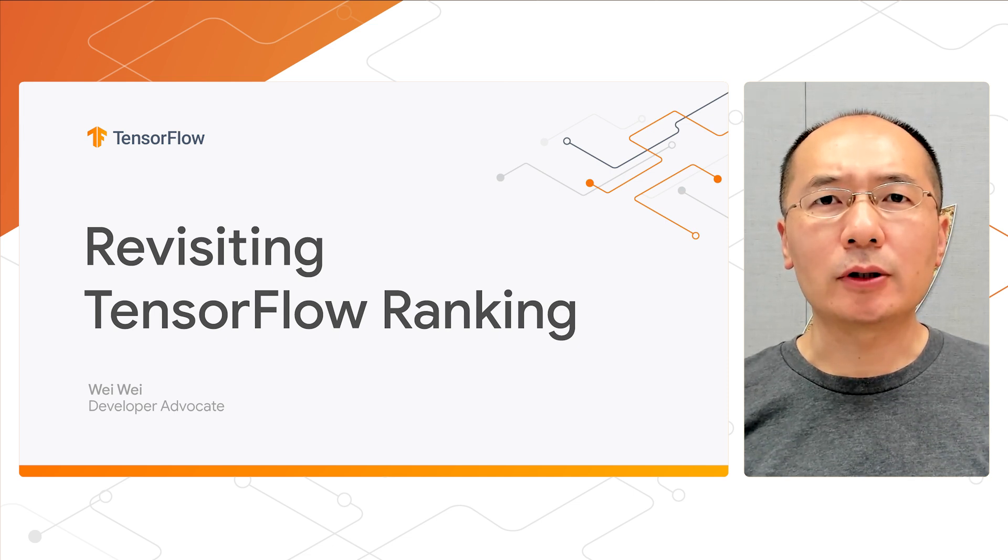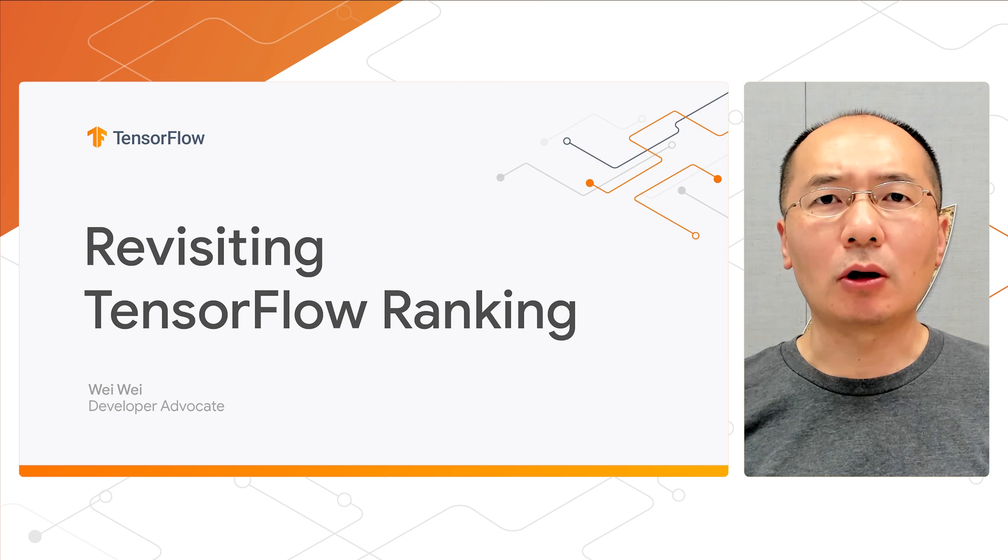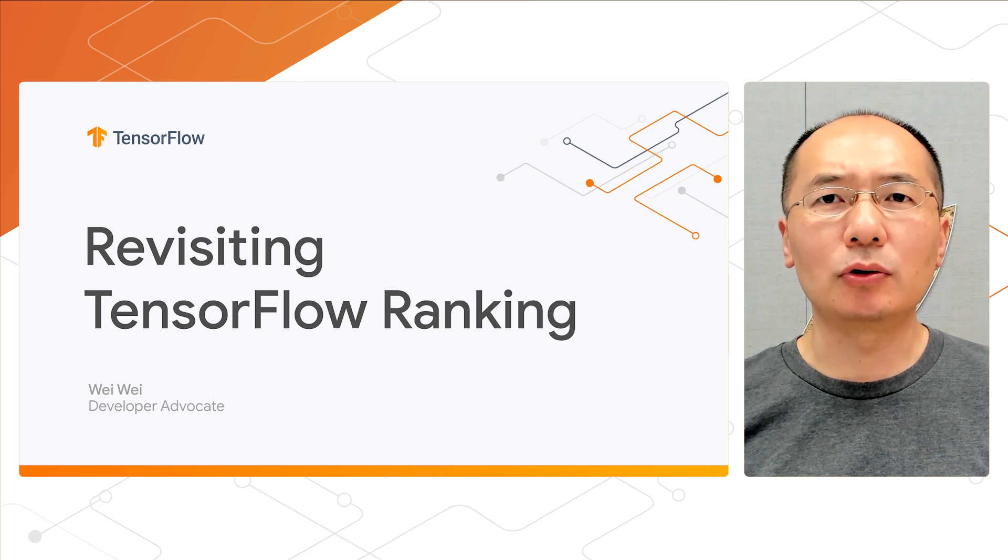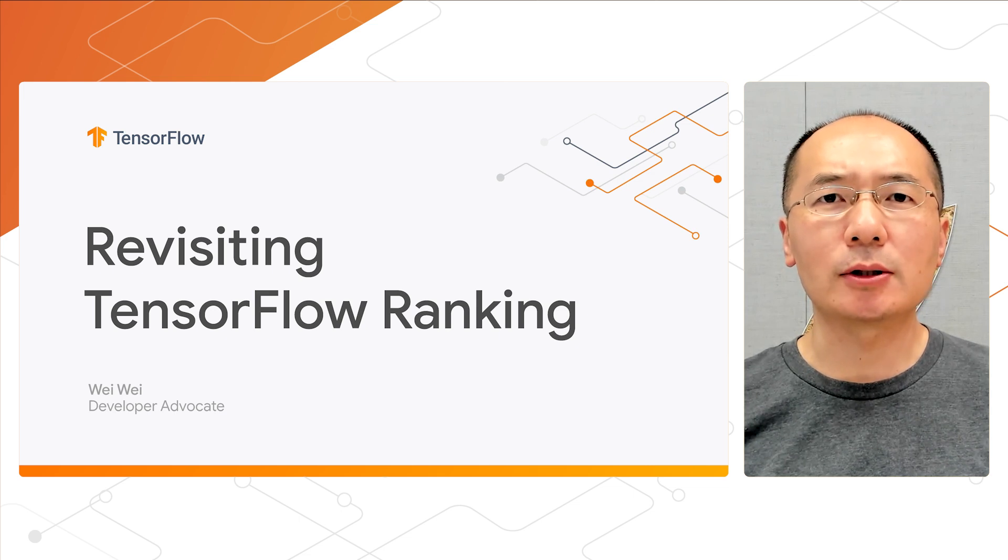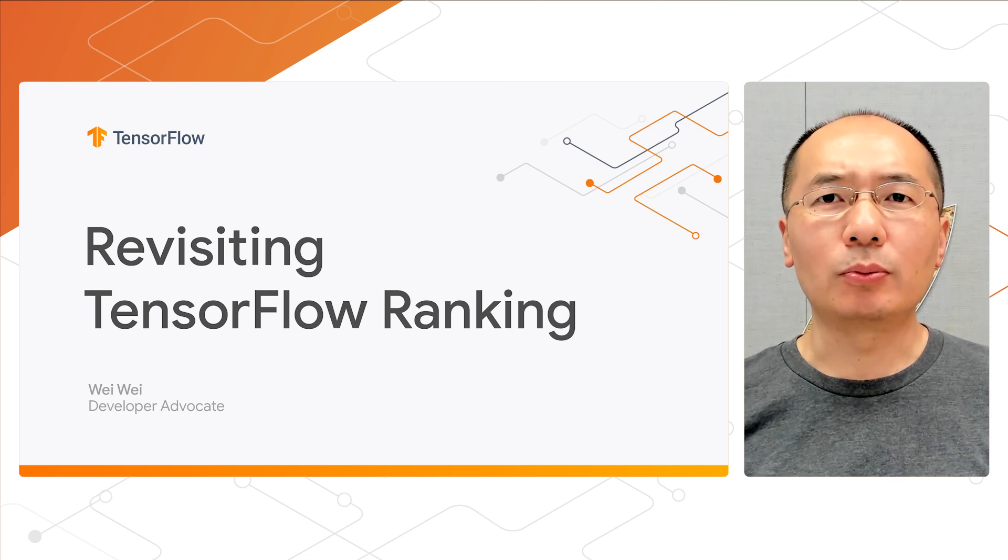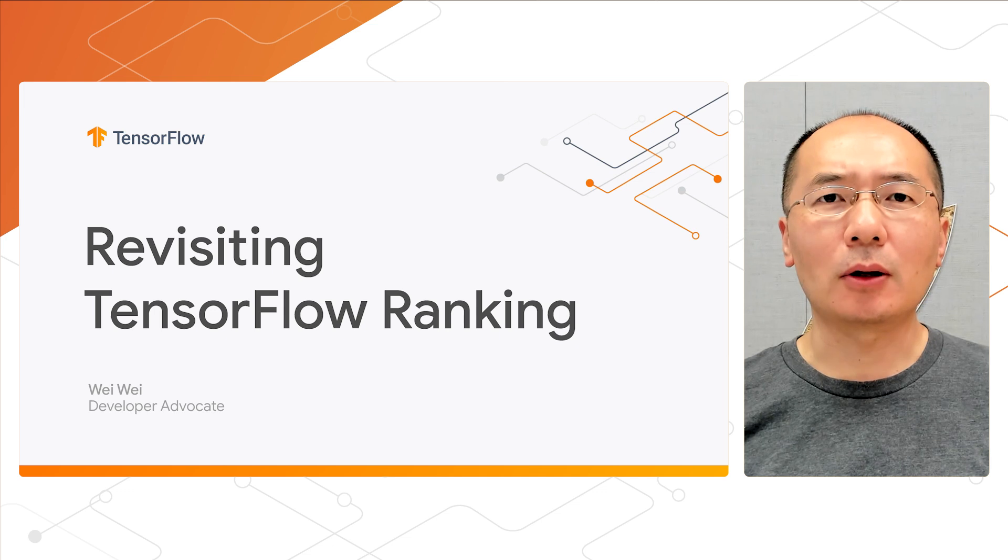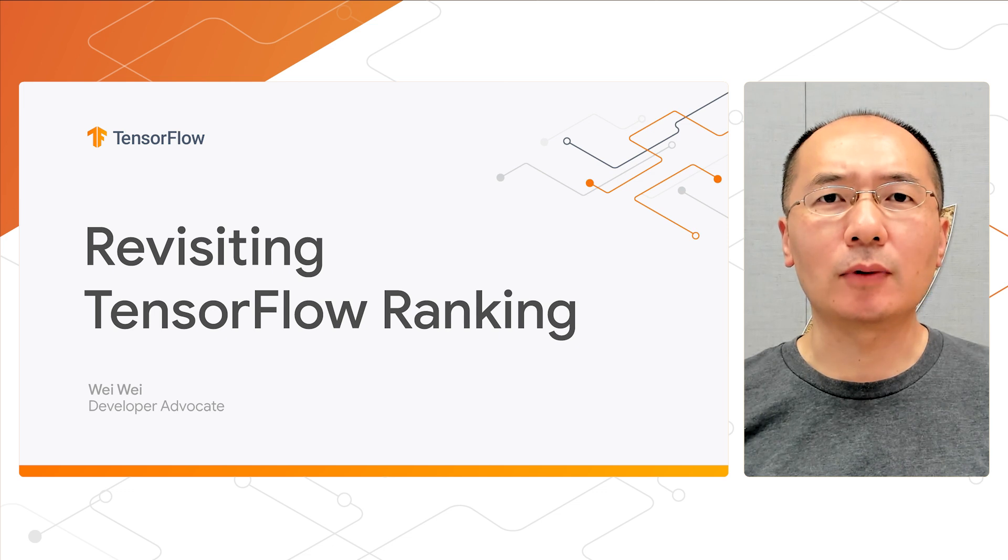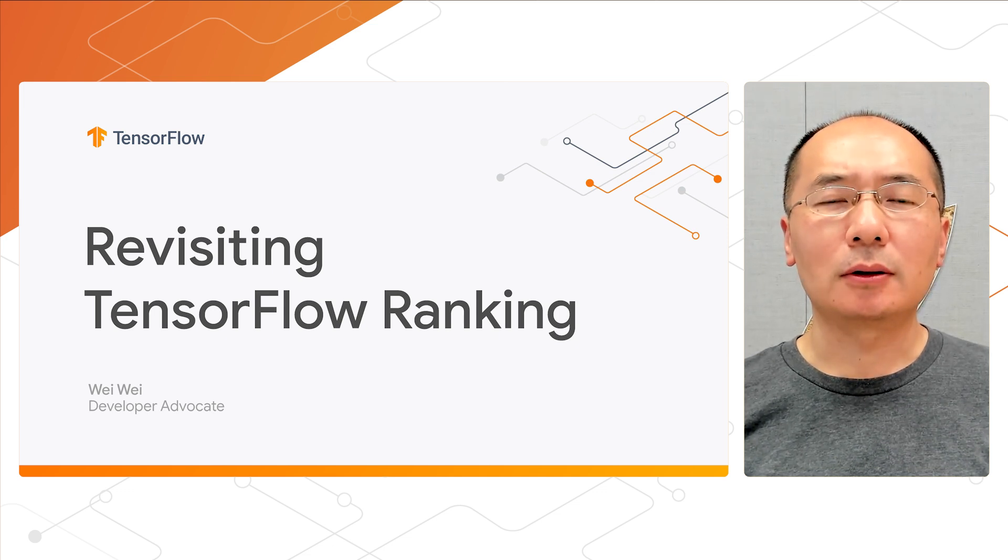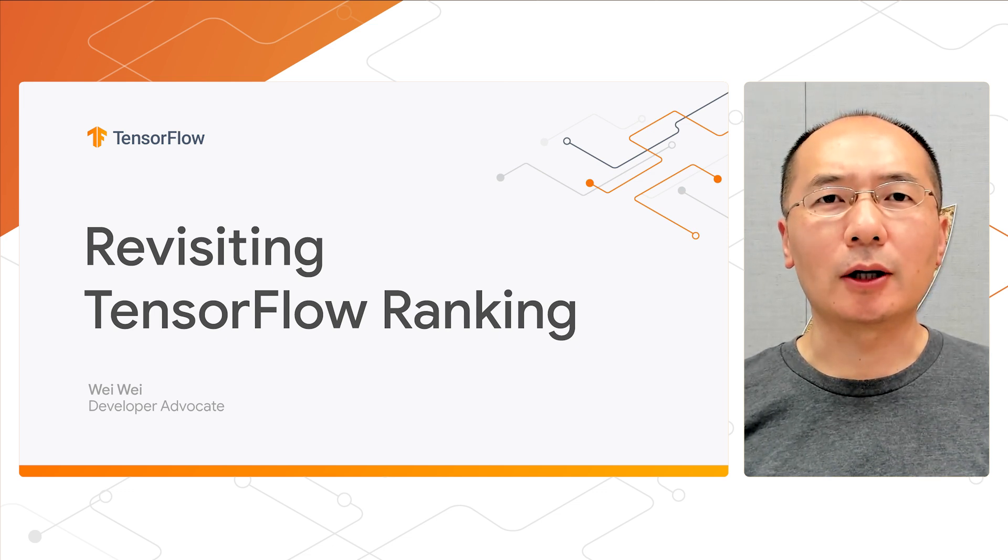In one of our previous videos, we talked about TensorFlow ranking and how to use it together with TensorFlow recommenders to do point-wise, pair-wise, and list-wise ranking. But that's not the full picture. Let me tell you why.